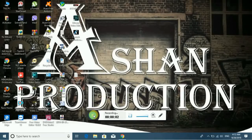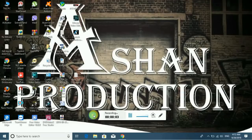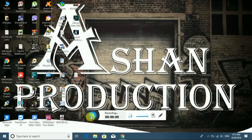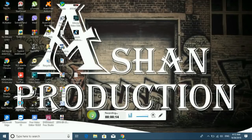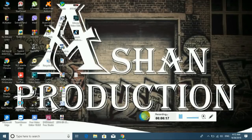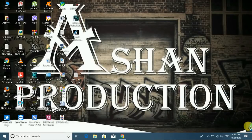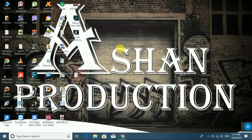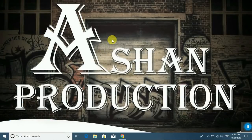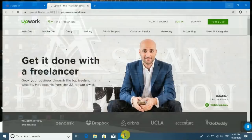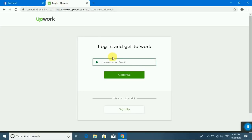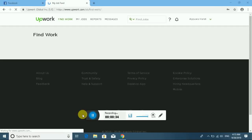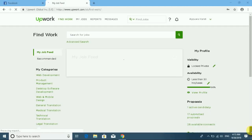I will show you how to send a bid request or submit a proposal on Upwork account. You can see, let's go.